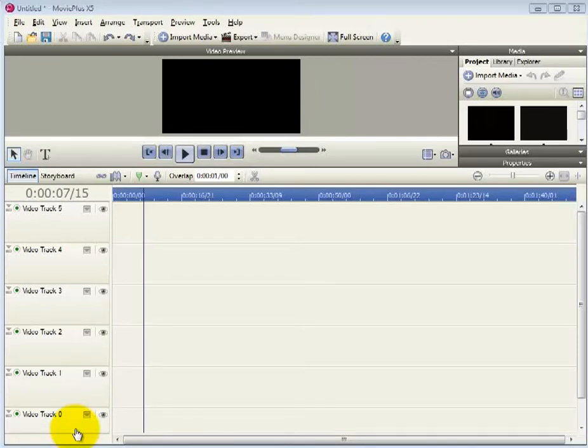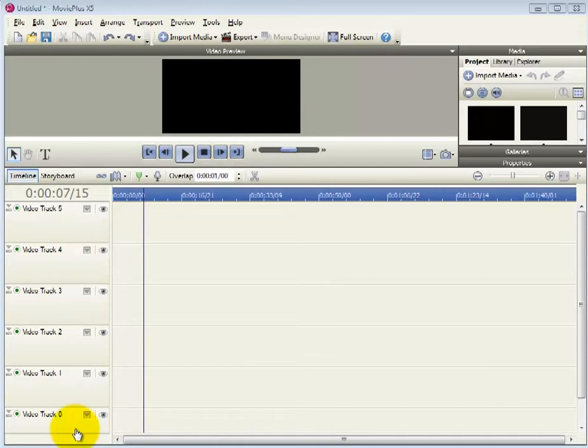This video illustrates how to mask one track and add additional tracks under that mask using Serif Movie Plus X5. You will need six tracks and then you need to relabel the top two tracks: Masked, Tracked and Masked.